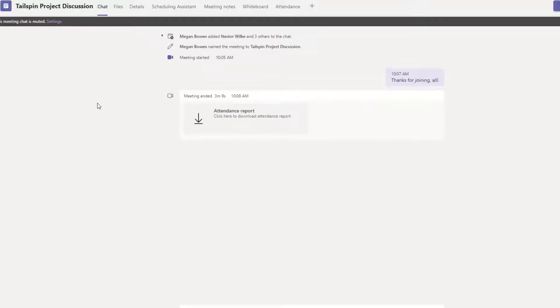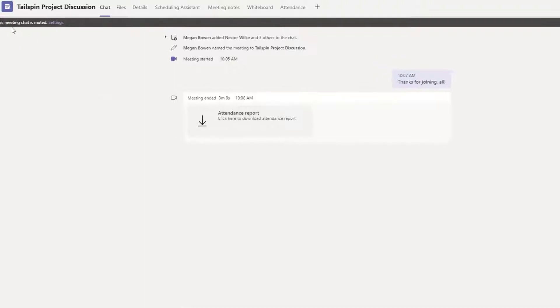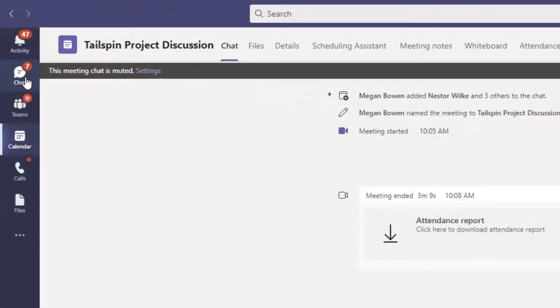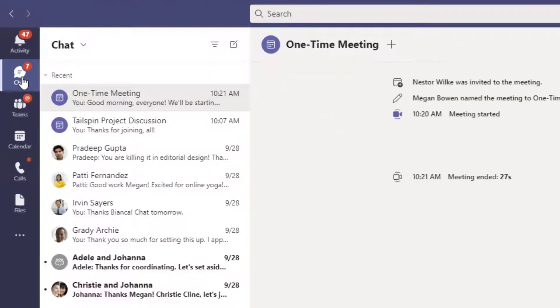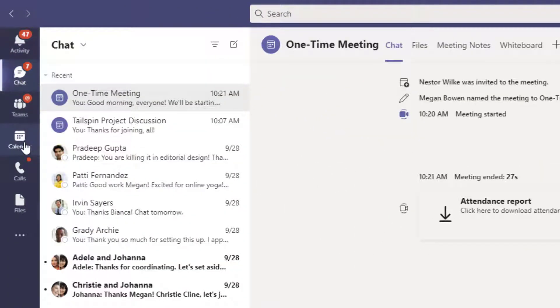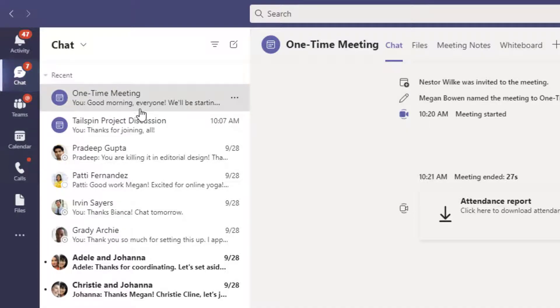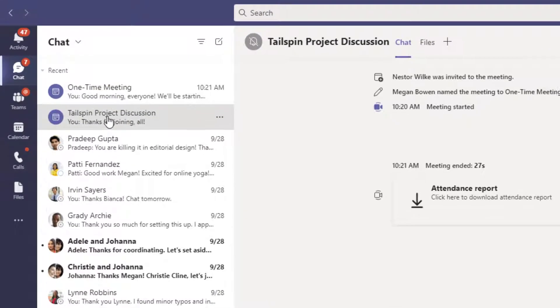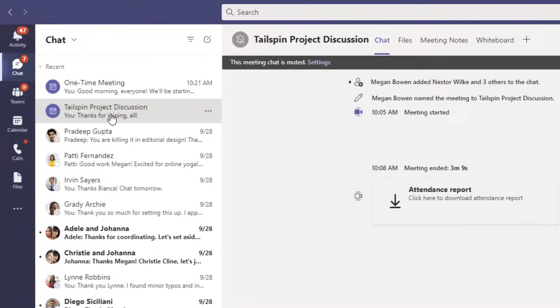Now if you schedule the meeting, if you're the organizer for the Teams meeting, then it's going to show up in your chat feed as well, so you don't necessarily have to go to calendar. Just click on your chat node, find the name of the meeting, so in my case it was Tailspin Project Discussion, and I can also download the report from right here.